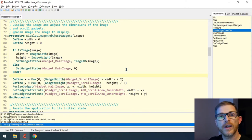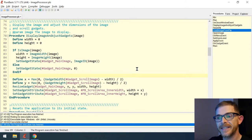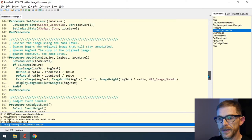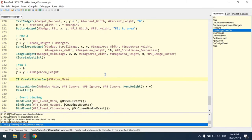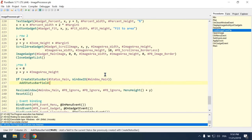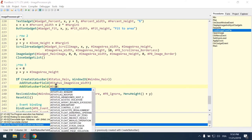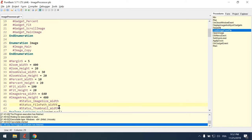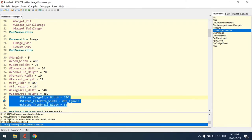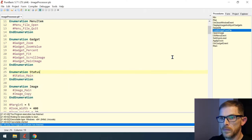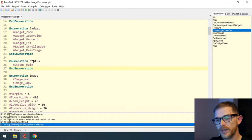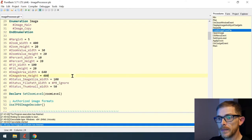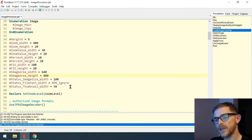Next is the real purpose of this video: adding a status bar. I created an enumeration for my status bar — it needs an ID — so status_main, and I also created three constants: status_image_size_width for the image size field width.